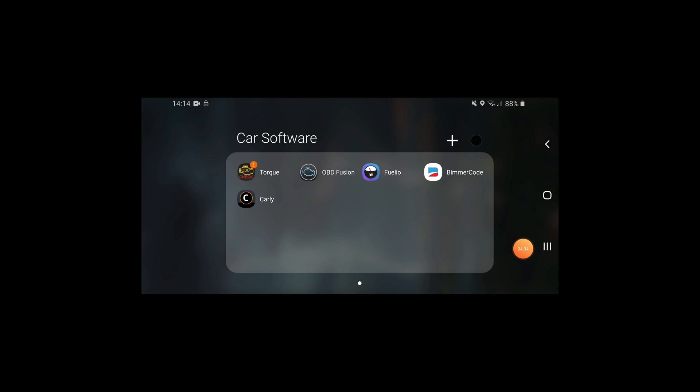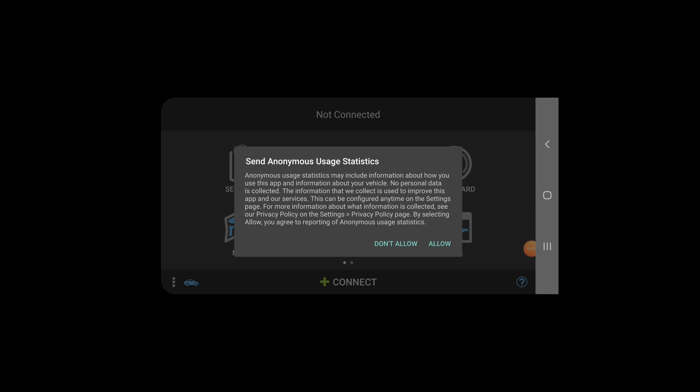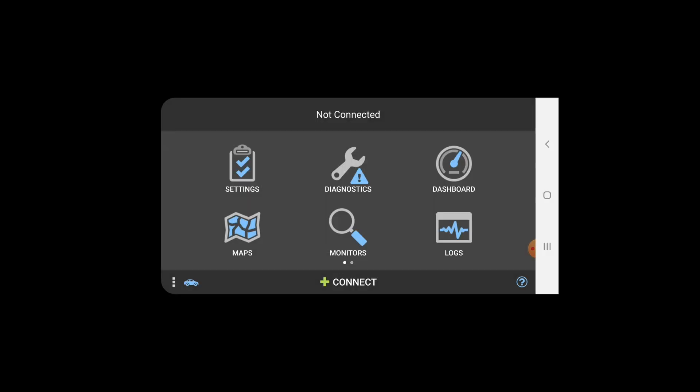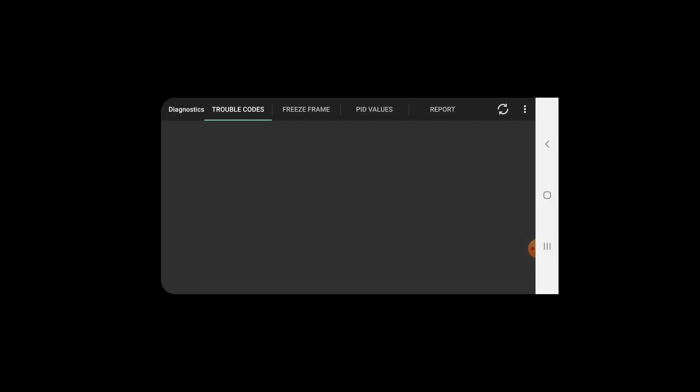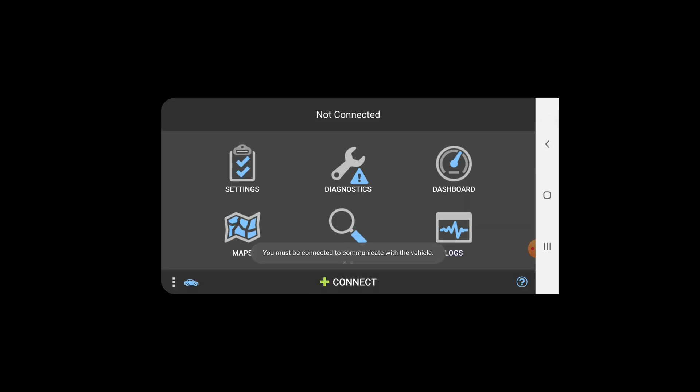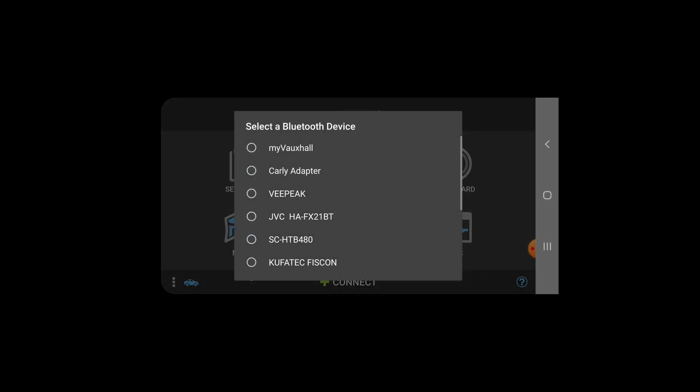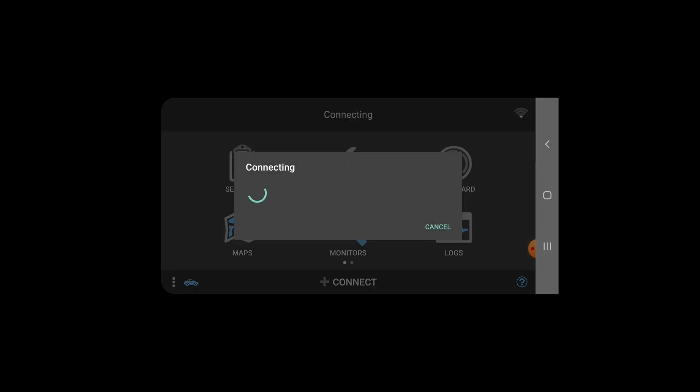Okay guys, so here we have OBD fusion. We'll give that a go. We're going to run some diagnostics on the car then. Right, okay, it's a good start—connect. Right, okay, that's why then—vpeak. And we're just connecting now.